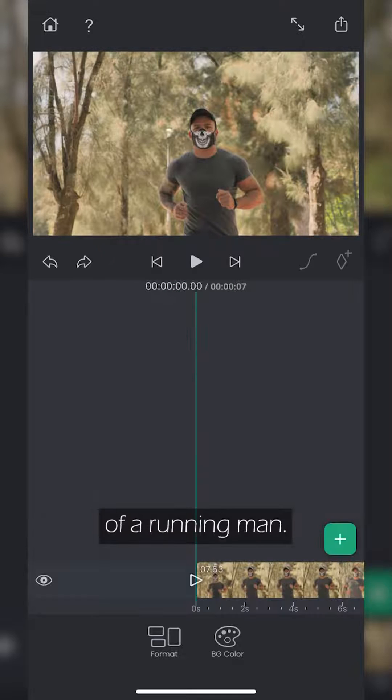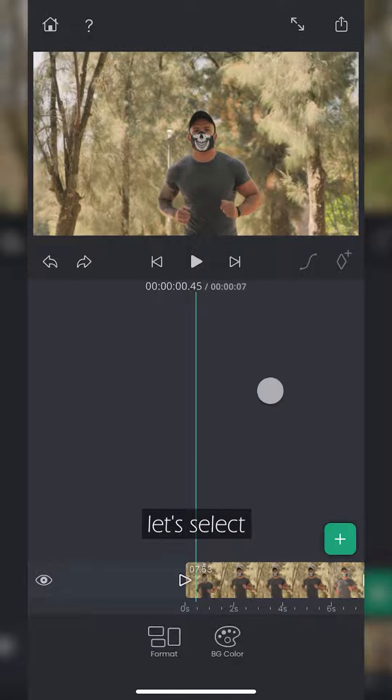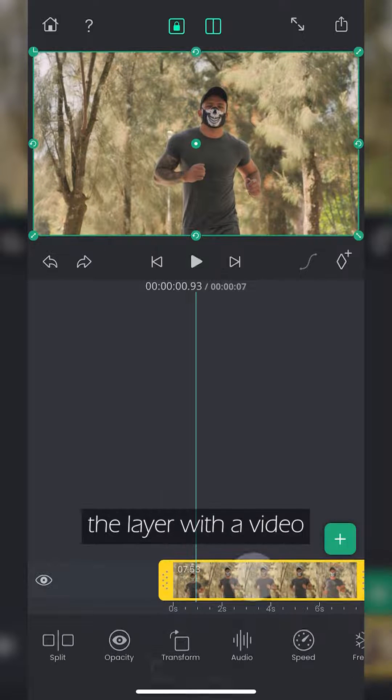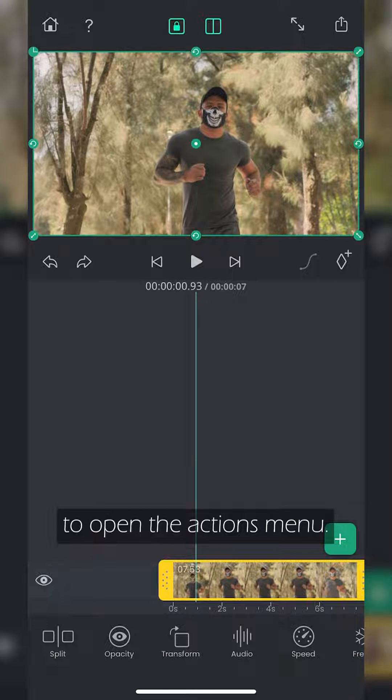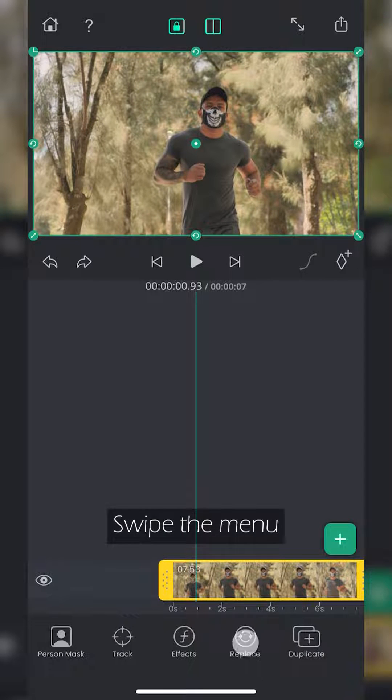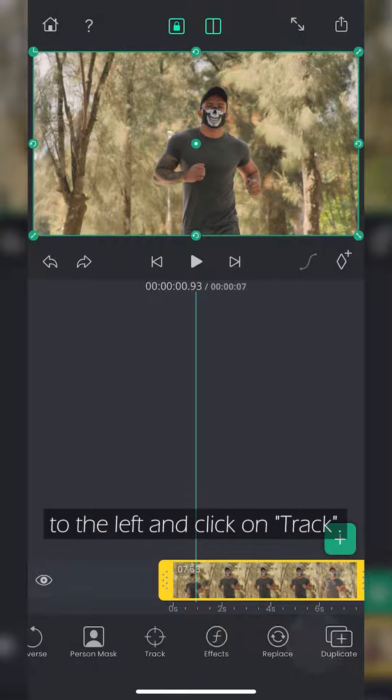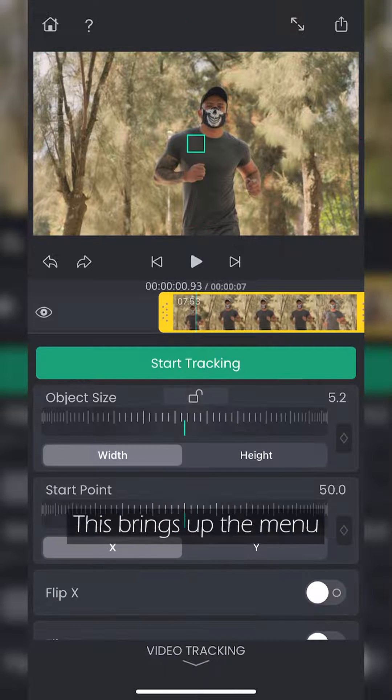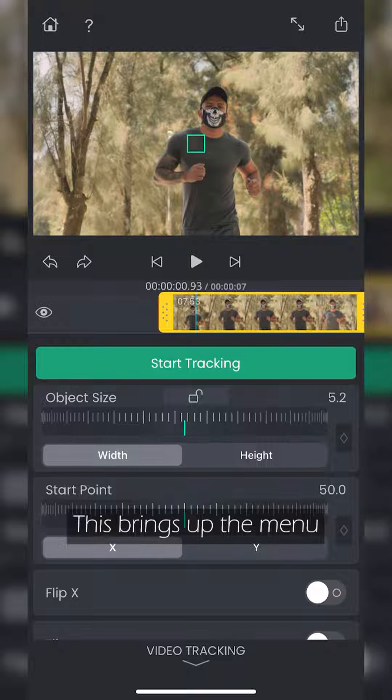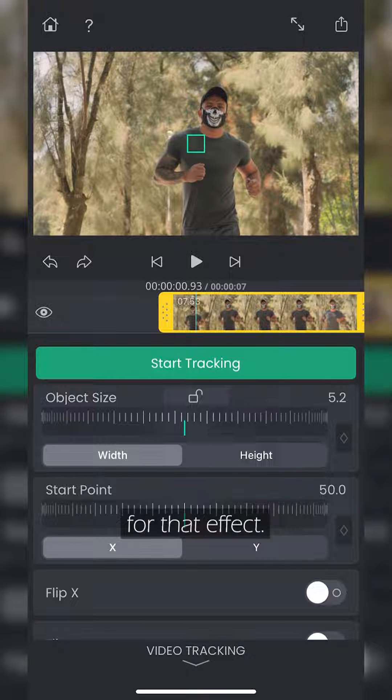We have footage of a running man. First, let's select the layer with the video to open the Actions menu. Swipe the menu to the left and click on Track. This brings up the menu for that effect.